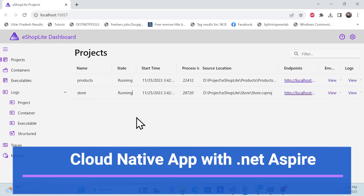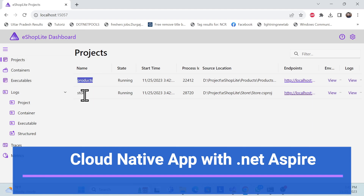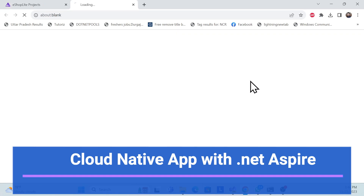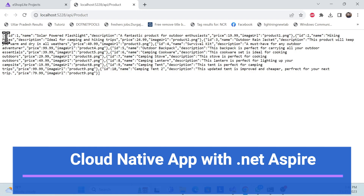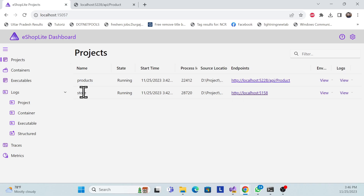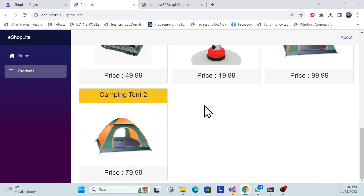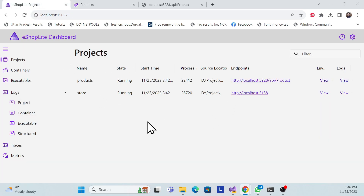Let's start with a demo of the .NET Aspire cloud-native app. Here you can see two projects in the project section — one is 'product' and one is 'store'. Product is our backend service returning a JSON response, and store is our front-end. Once you click on product, the product list should load in the front end.